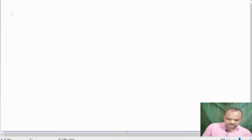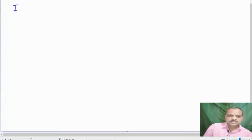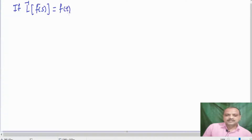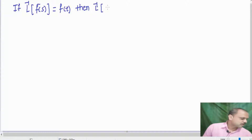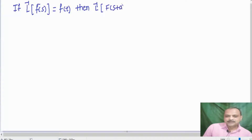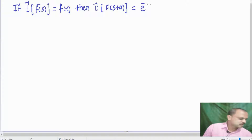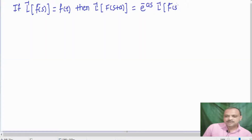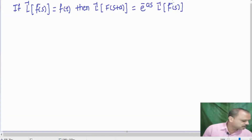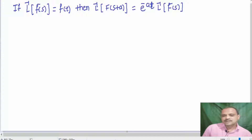Let me write the statement. If L inverse of capital F of S equals f of t, then L inverse of F of S plus A equals e raised to minus A t into L inverse of capital F of S. This is the first shifting property of inverse Laplace transform.